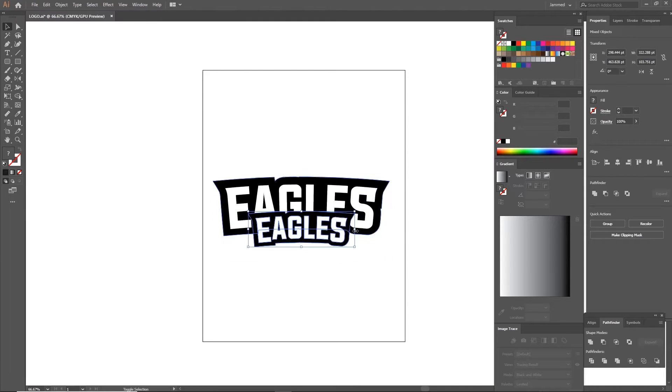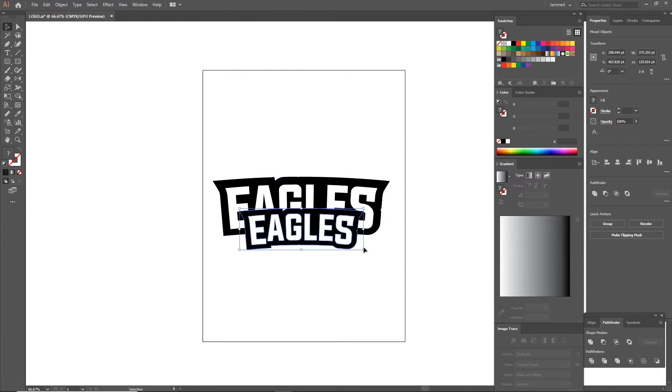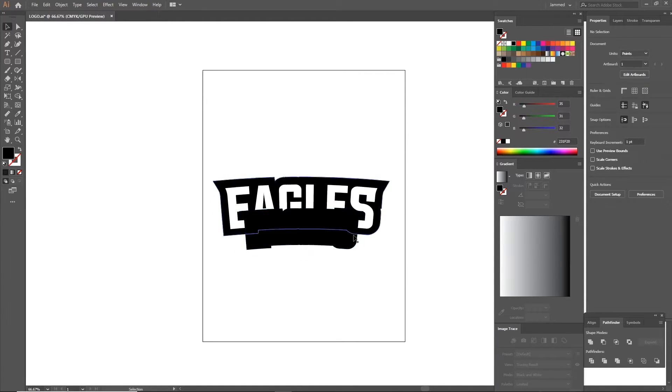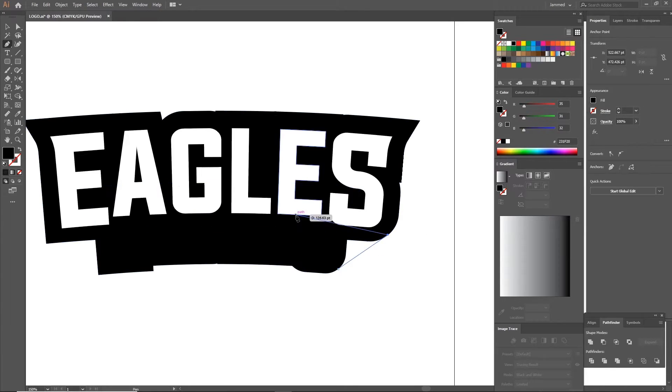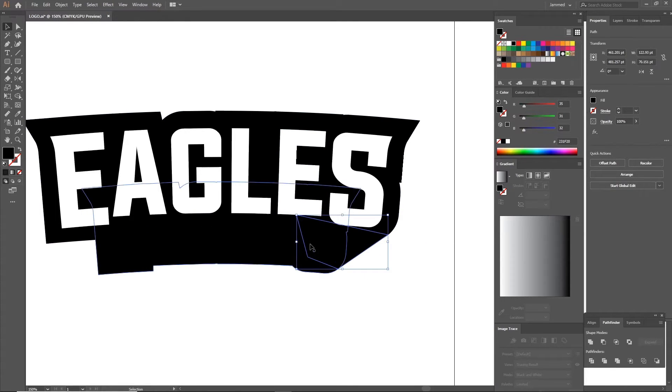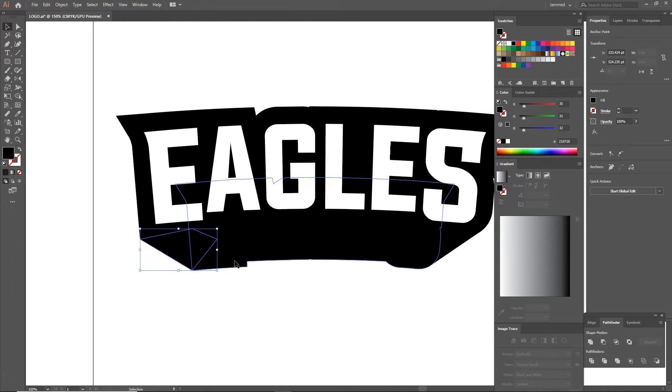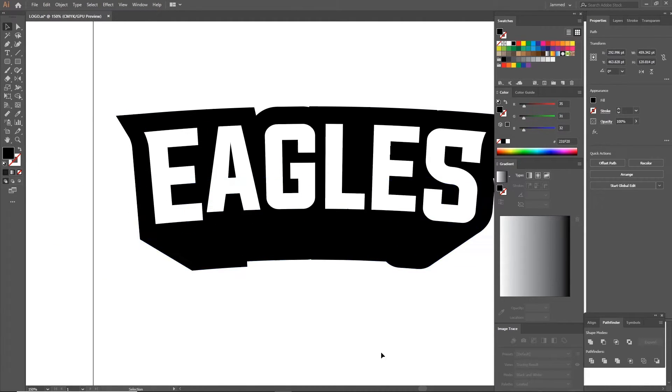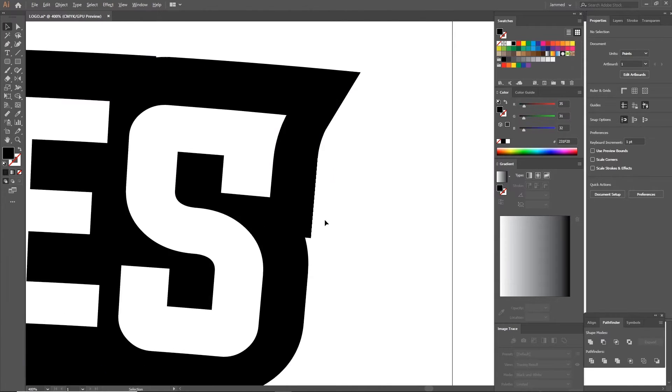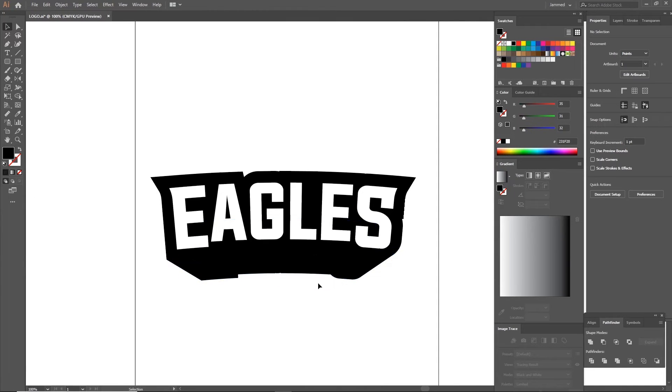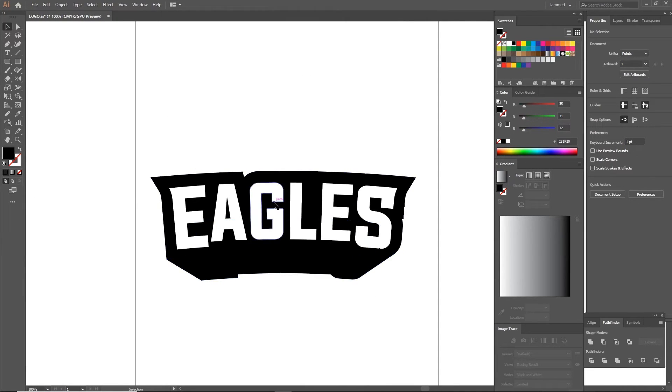Now copy the entire shape and paste it again. Go to pathfinder and unite it all. This is to give it a little bit of a 3D effect. Make the shape smaller and send it to the back and then connect the anchor points of the bigger shape to the smaller one. Unite all the shapes as one and send it to the back.